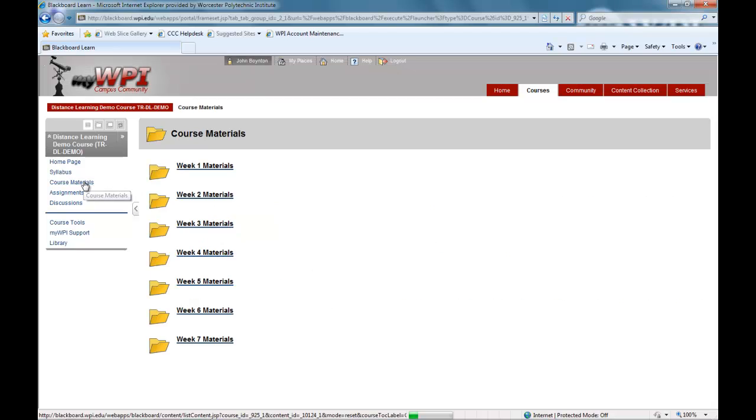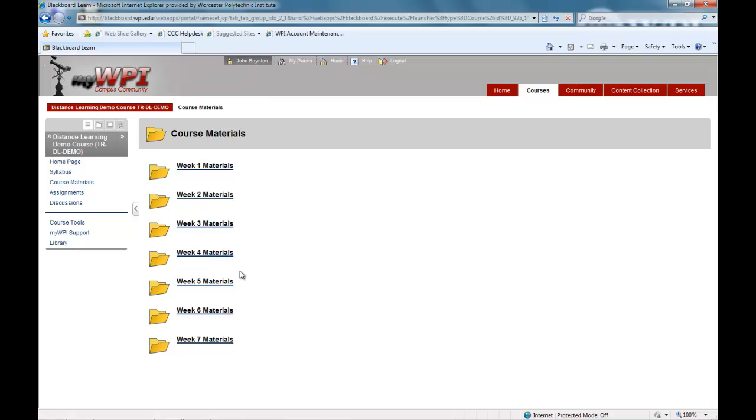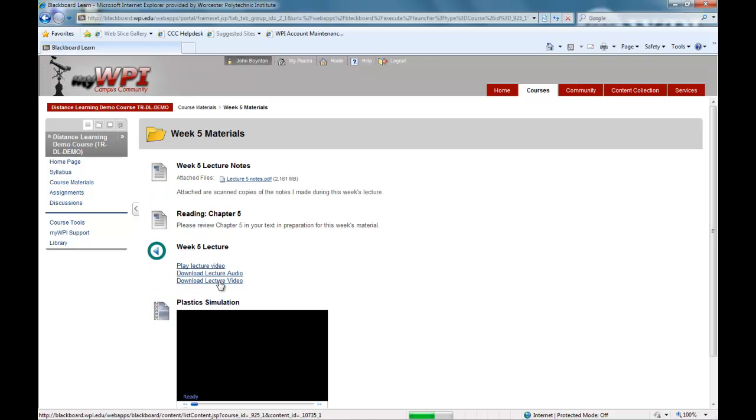WPI's online courses use streaming video lectures to convey the course materials and can be viewed any number of times and remain in the course site for the whole semester. They are located in course materials. These video lectures allow you to view the same lectures and materials that are given in WPI classrooms.